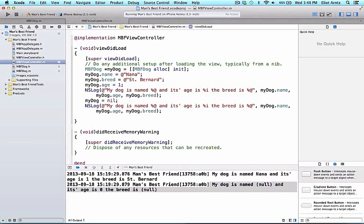So our dog now has some attributes, but what if we wanted to describe its actions? We would need to use methods. You've seen some methods before, but now we should actually get used to their anatomy. Let's create our first method.